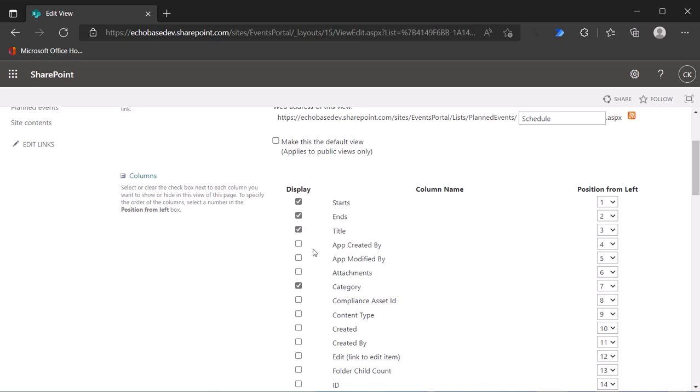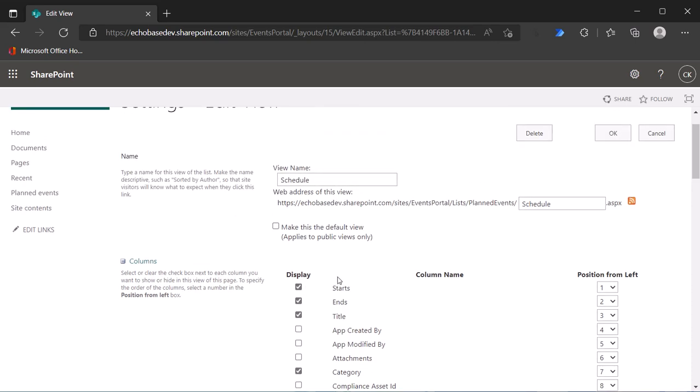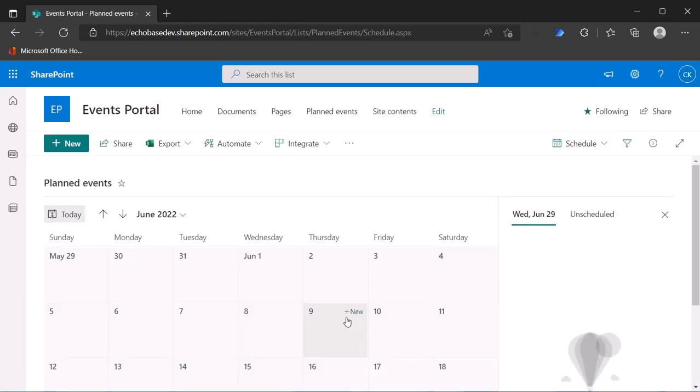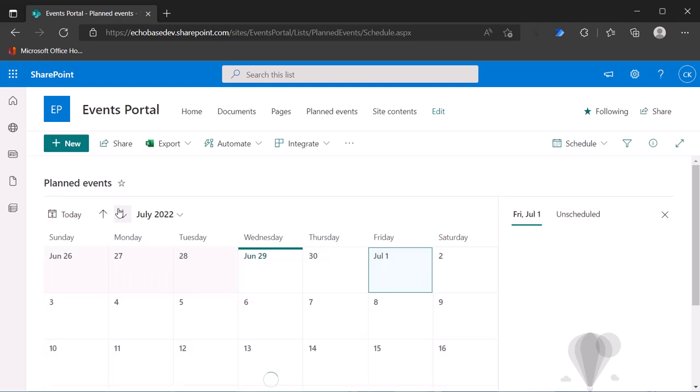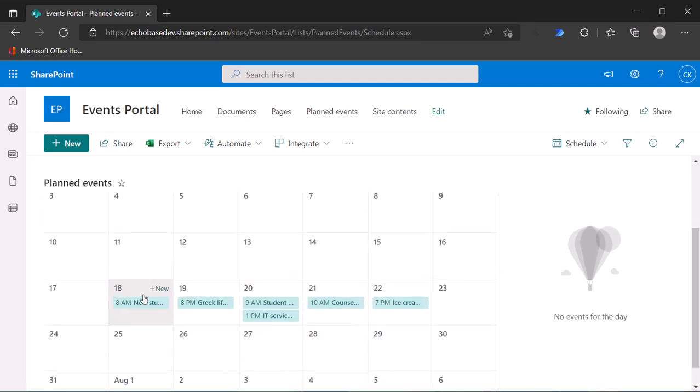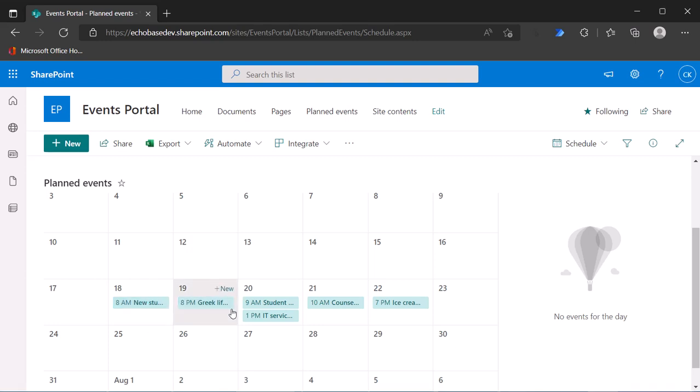Click that and then I just need to select category and add that to the schedule view. Now the category value is not going to show up anywhere because the way these modern calendar views work, basically the only thing that they show is the title.